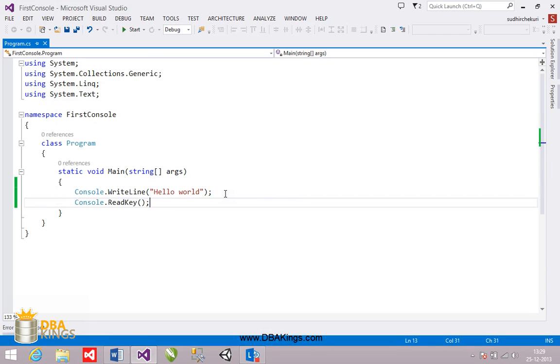So this is how we create first console application. And this is the location where we write our program in Visual Studio. Thanks.